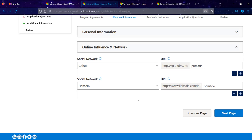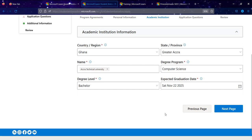For the online influence section, provide your social media profiles — LinkedIn, Facebook, Instagram, Twitter, and all platforms you are on. If you are not on Twitter, don't worry — just provide the ones you are on.